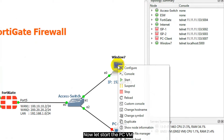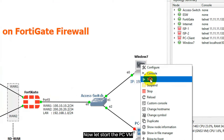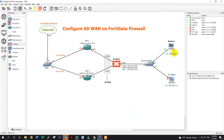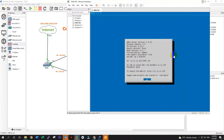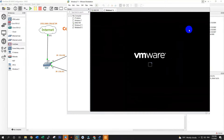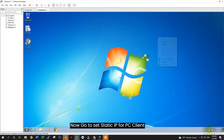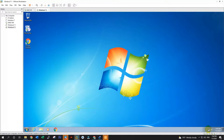Hello everyone, welcome back to my video. For this video you will learn how to configure SD-WAN on FortiGate firewall. Here is the network topology. We have the ISP1 and ISP2, and for the WAN1 and WAN2 is what we call SD-WAN. Here is the WAN1, WAN2, and LAN IP address.